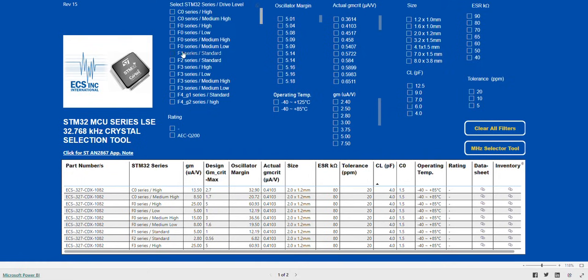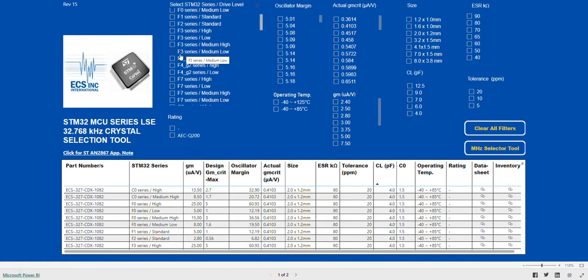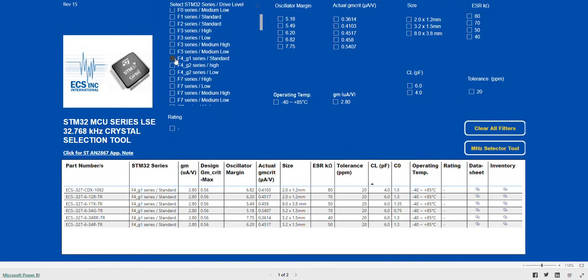When we make this selection, we see the list of parts with a gain margin greater than 5 that could be used. These are all the crystals with an actual GM CRIT suitable to work with the F4 G1 standard MCU.